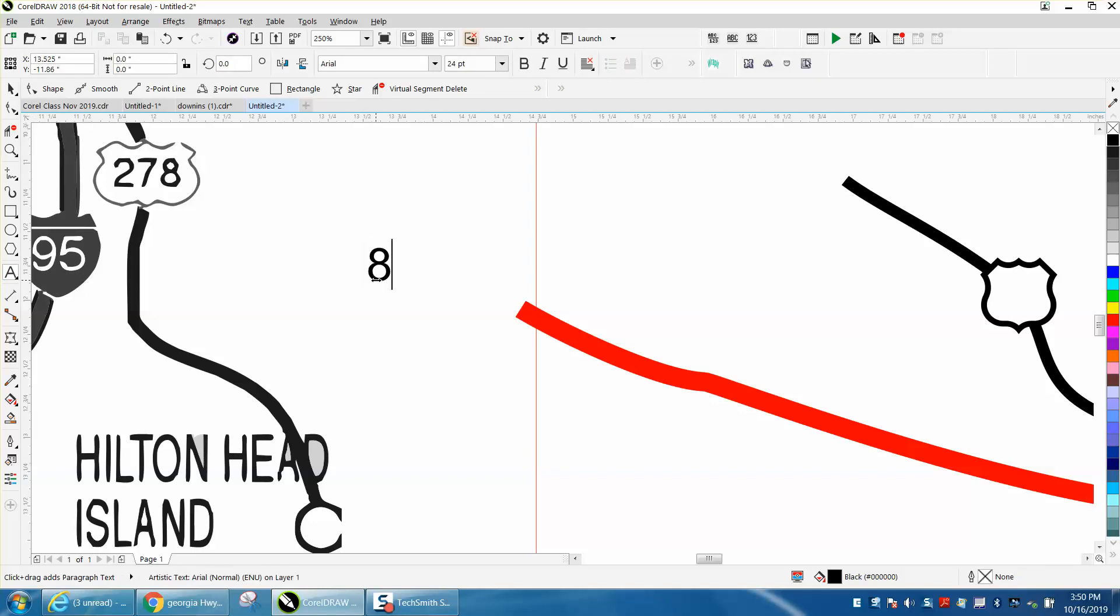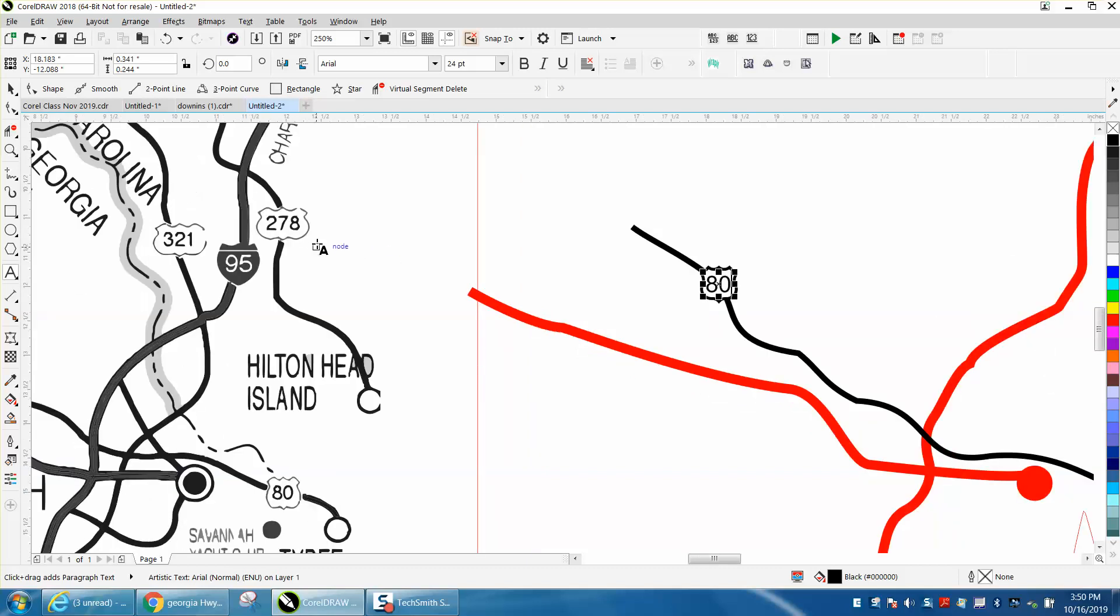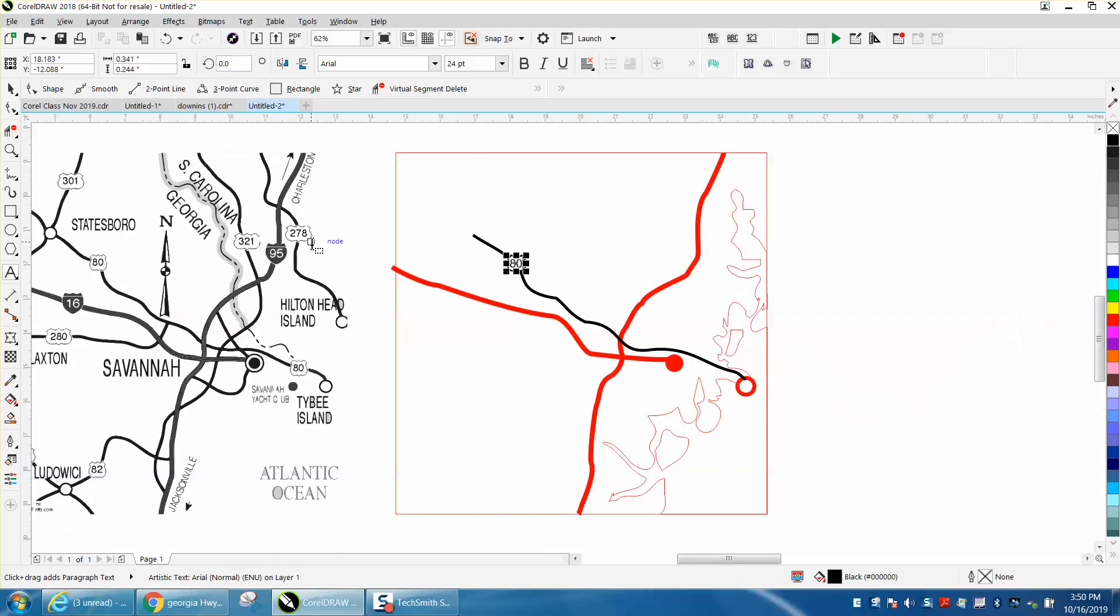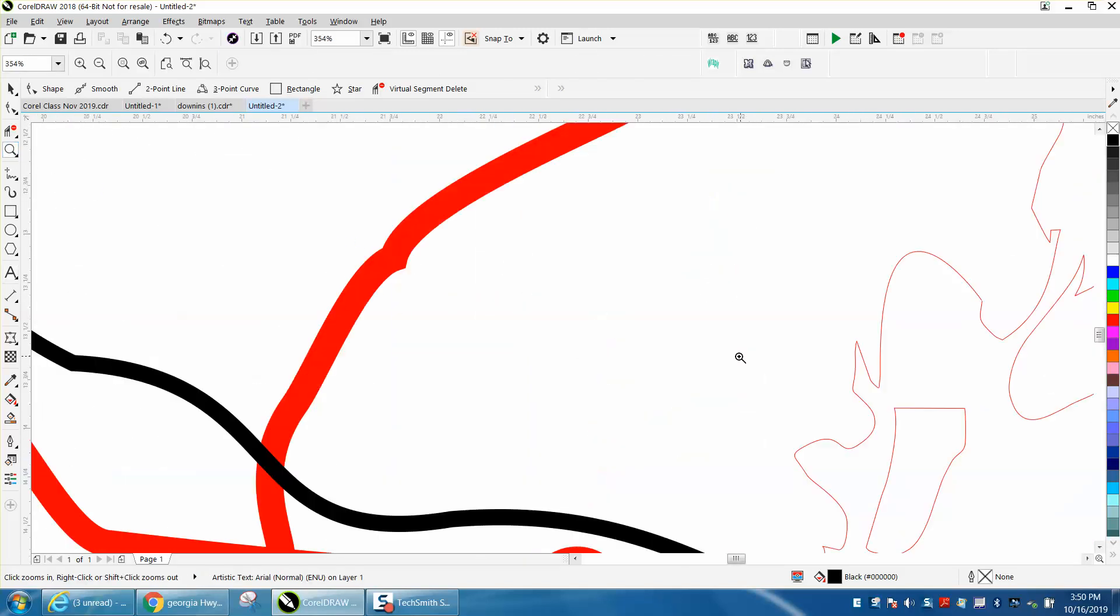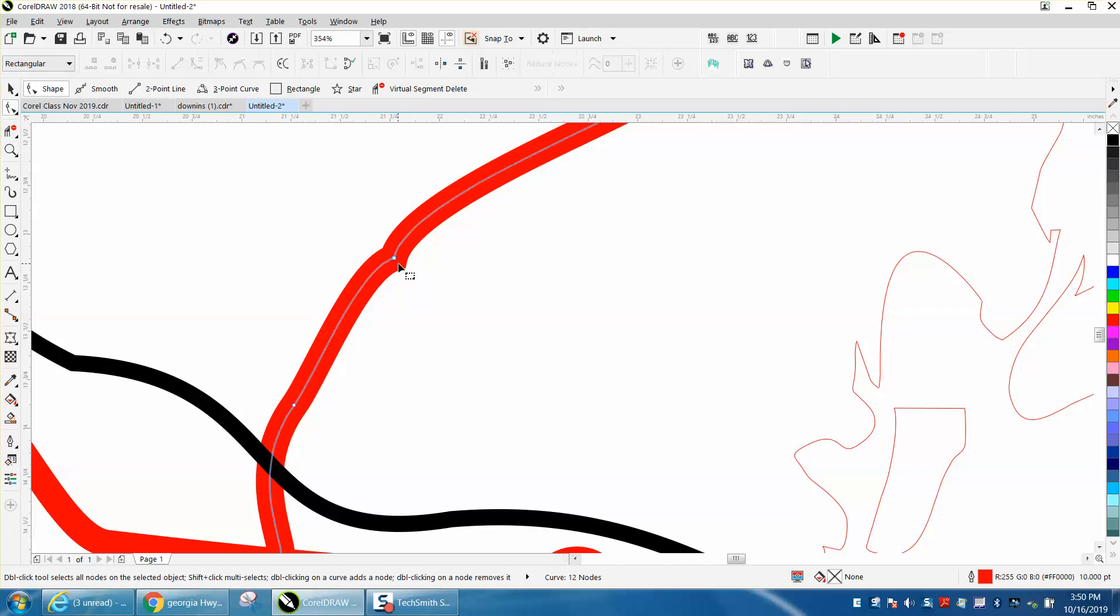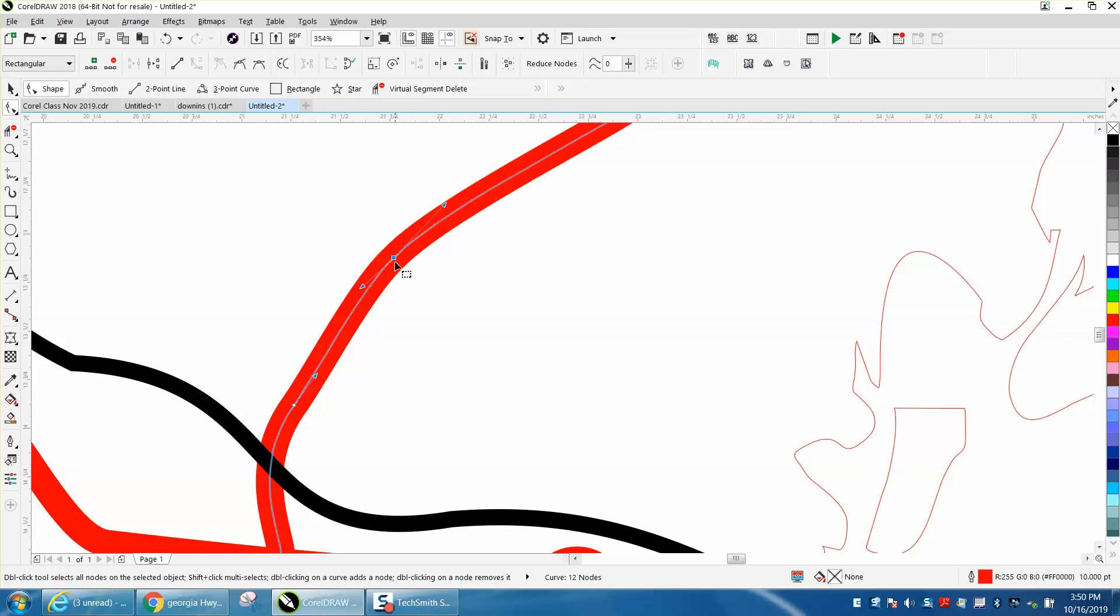Now the only other thing I'm going to say is, you know, when it's blown up like this you can see that little jig. Soften that up a little bit. Like I said in the first video, you're not going to drive off this map.